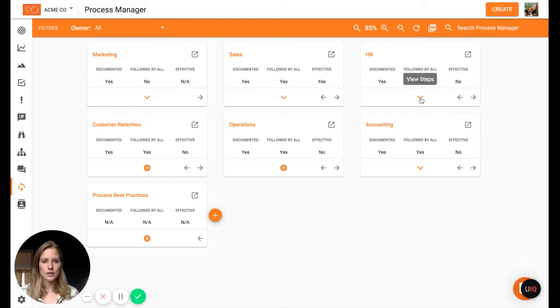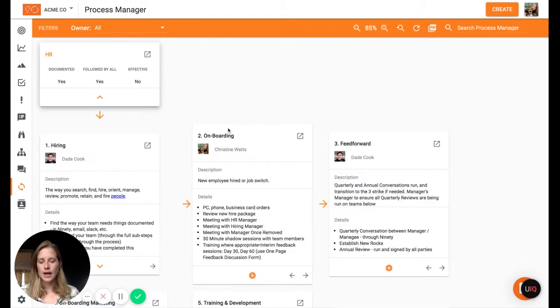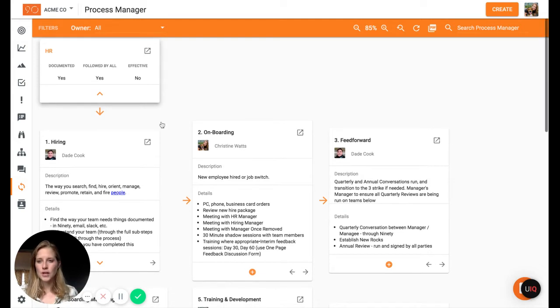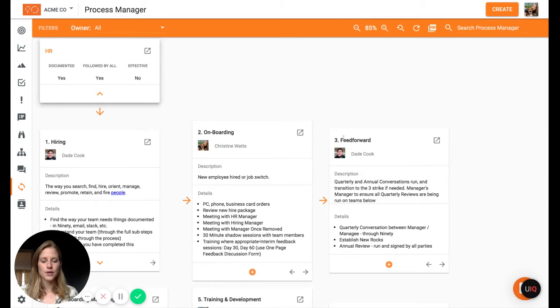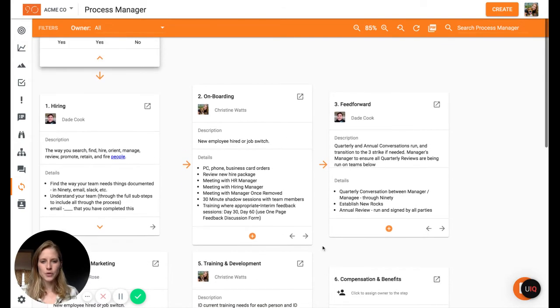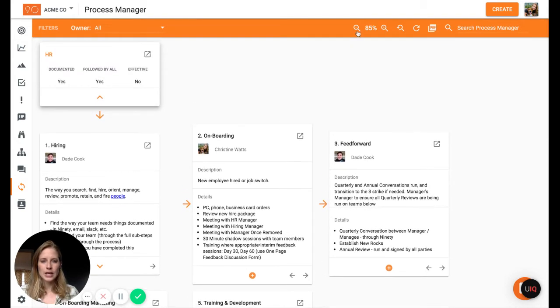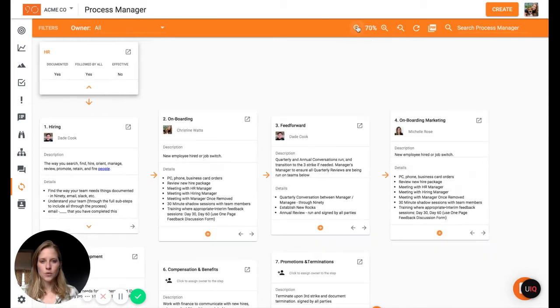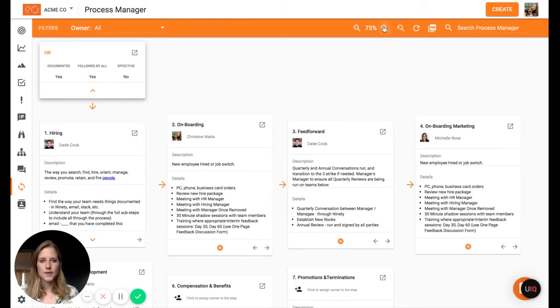So if I click to view steps, we can see I have the second level being the steps of the process. So within HR, we can have a way that we hire, that we onboard, that we give feedback and so on within here. And if I want to get a better view of it, I can always zoom out to see more information at one time.